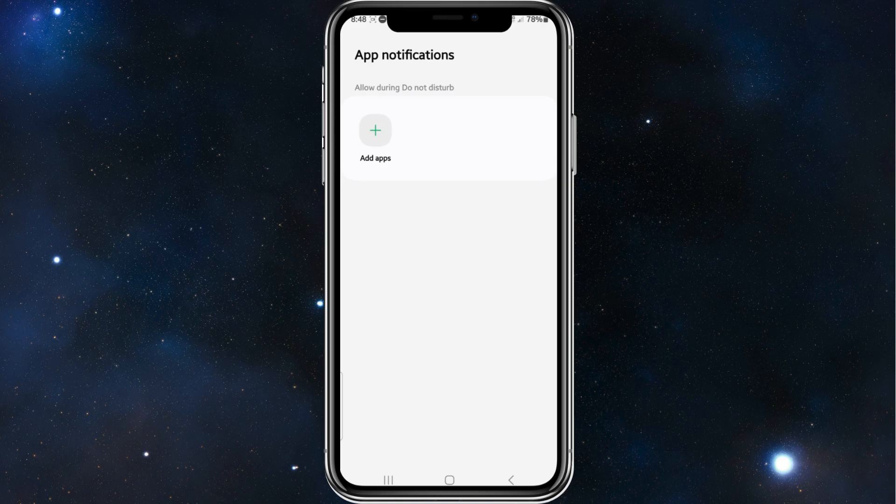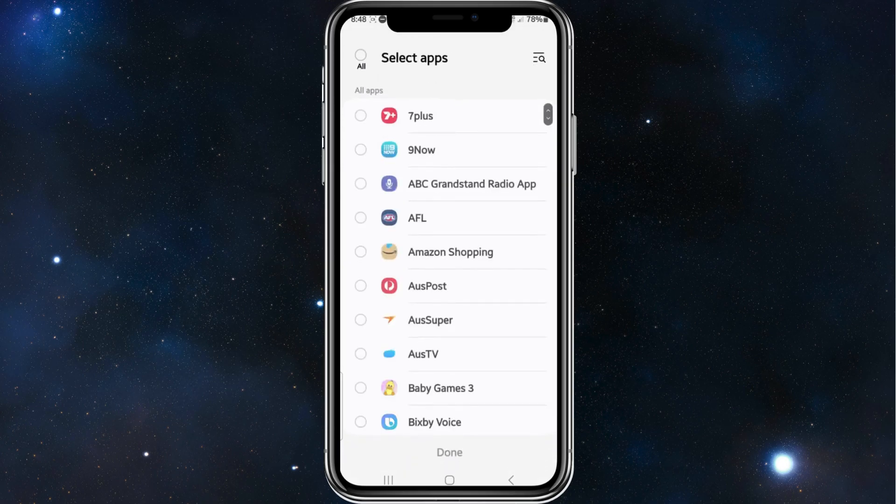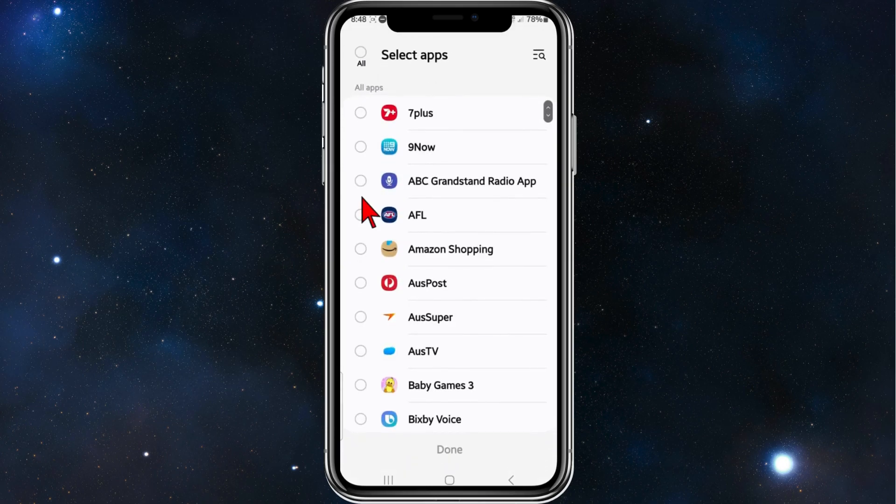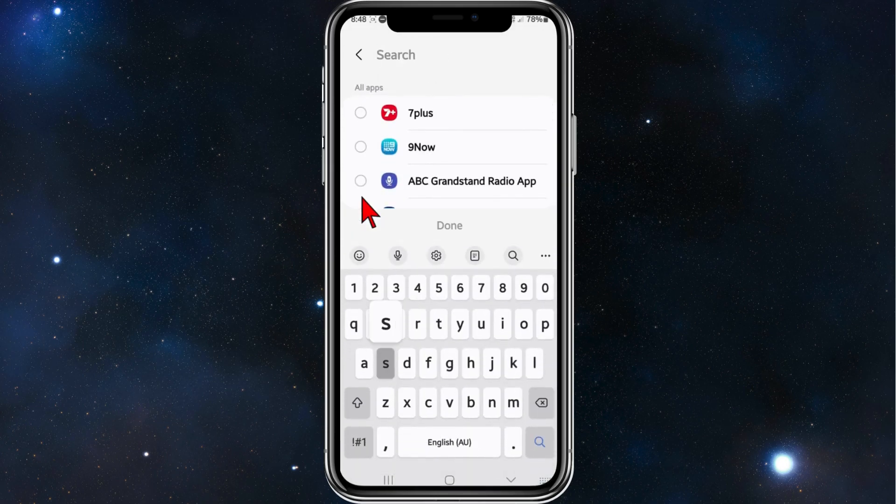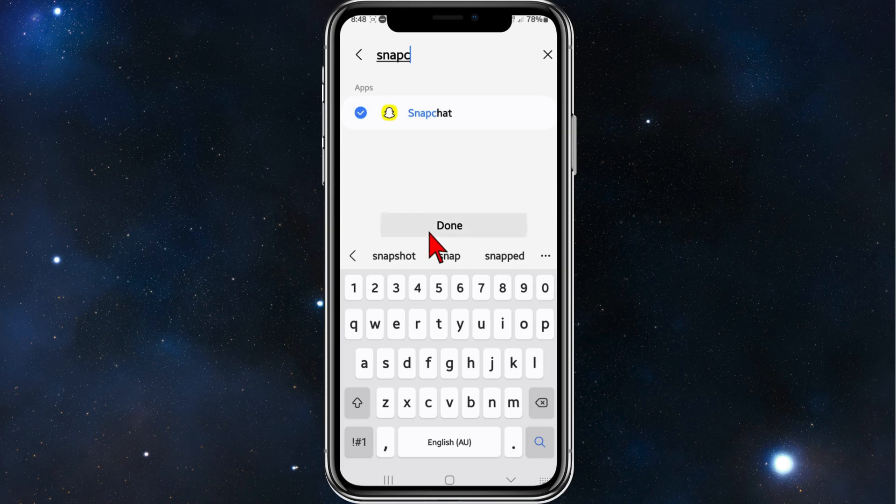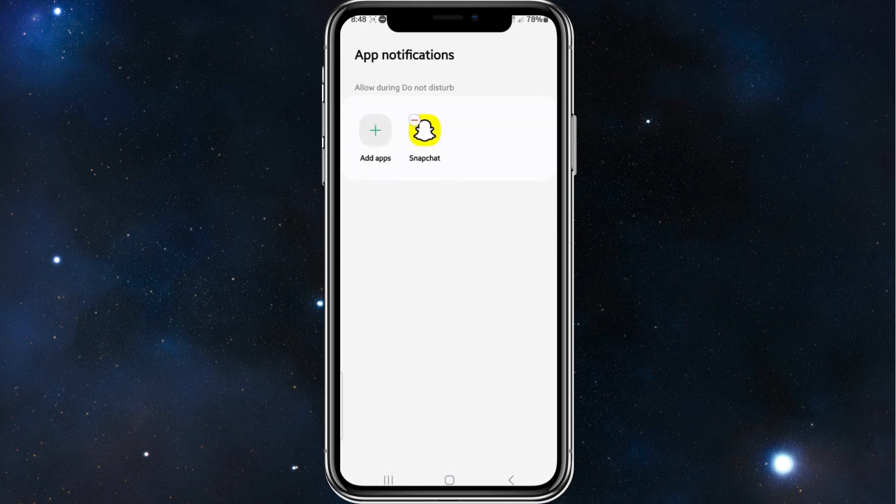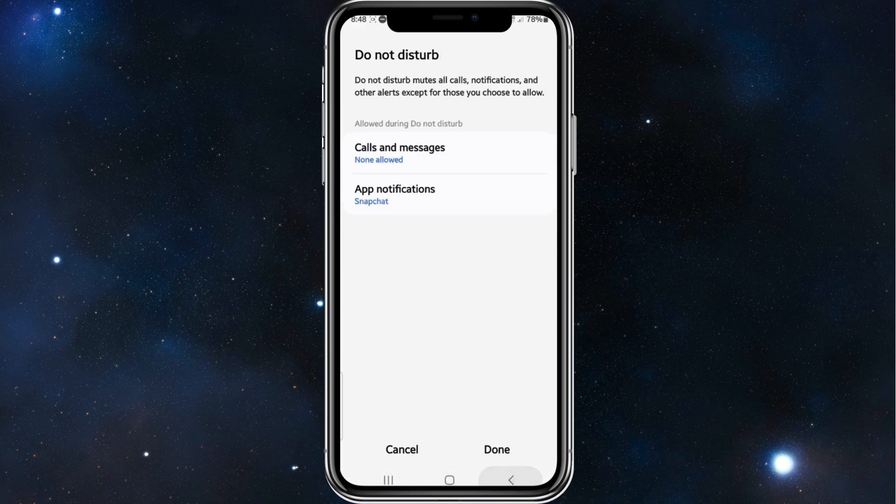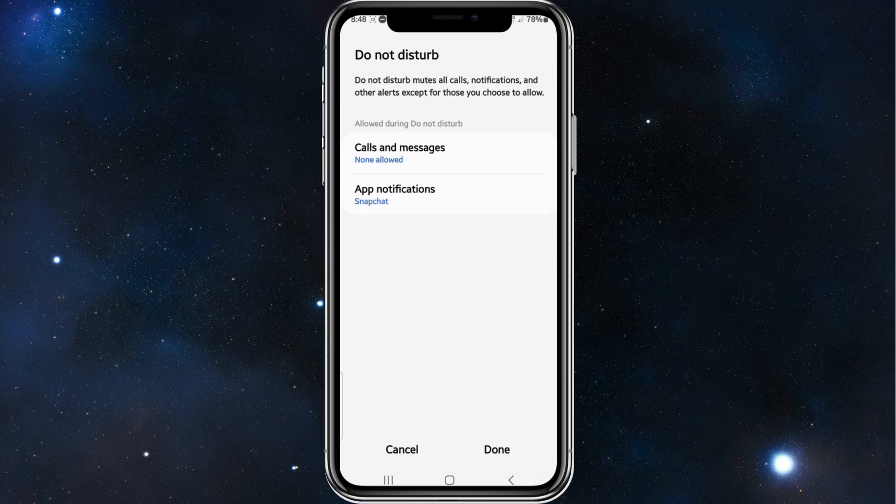I'm going to go back. As you can see, app notifications, Snapchat is allowed, but you can add multiple if you want.